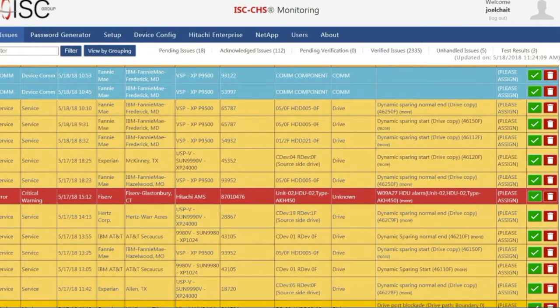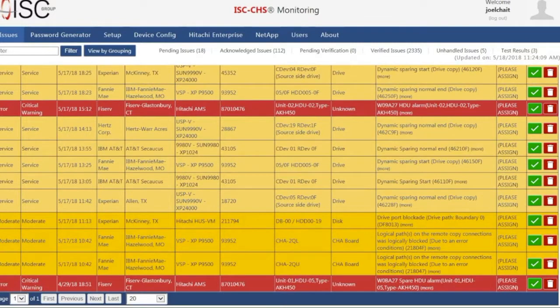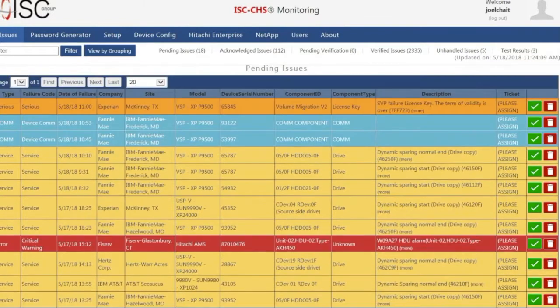For example, red will be for critical failures, orange for serious, yellow for moderate, light yellow for service, and blue for network issues — like when the customer's system is not calling home.